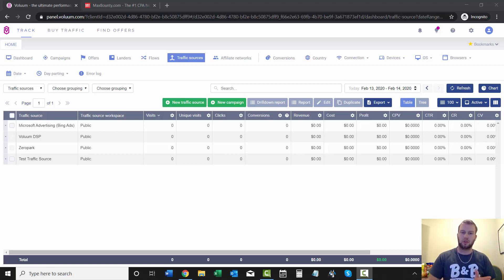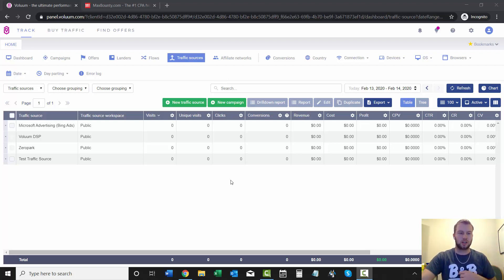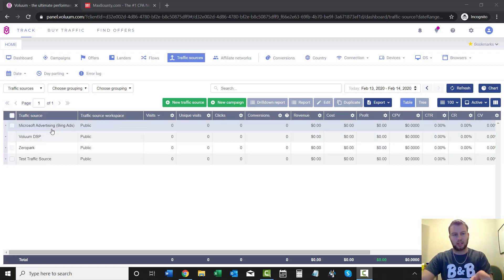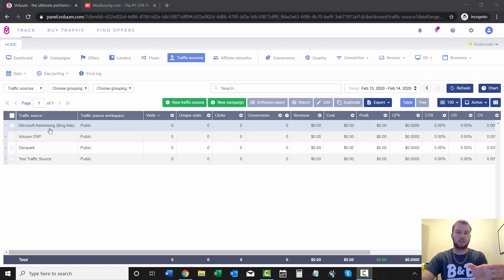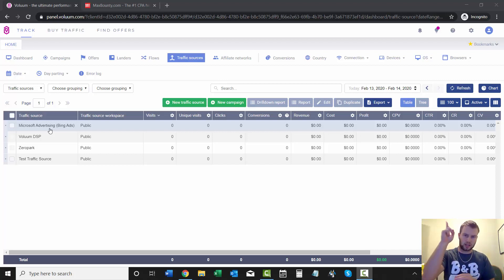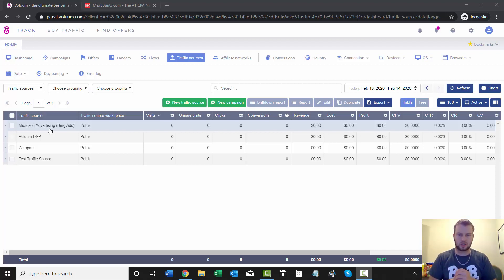So in the previous video I just created a few hours ago, we covered adding a traffic source to your brand new Voluum account, and we did Microsoft Advertising or Bing Ads, and we got that all set up. If you haven't seen that video, you can click that little i button up there and watch that.